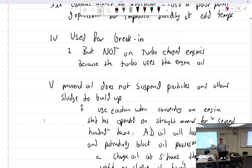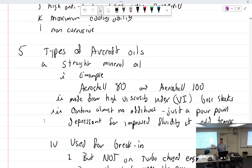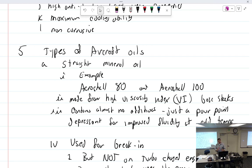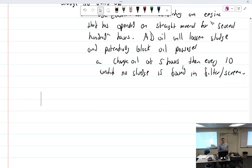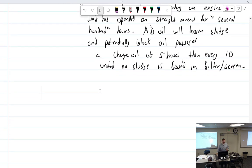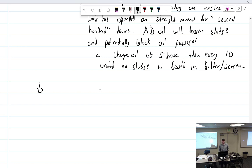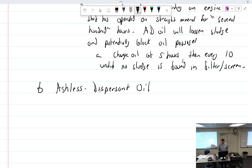All right, so we talked about straight mineral oil. We're looking at that, it's like AeroShell 80, AeroShell 100. Then there is, once you've broken an engine in, and that's usually 25 to 50 hours, then you move on to the oil you use for the rest of its life, which is called ashless dispersant.